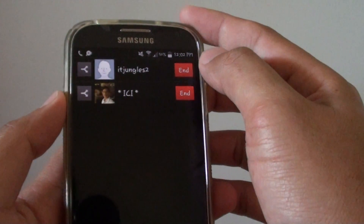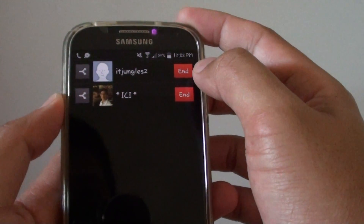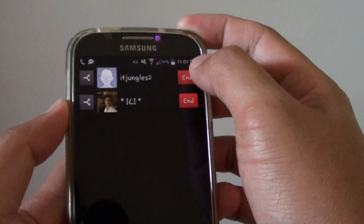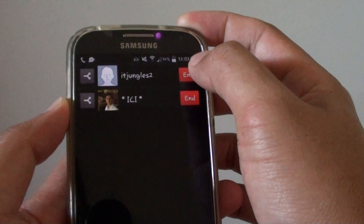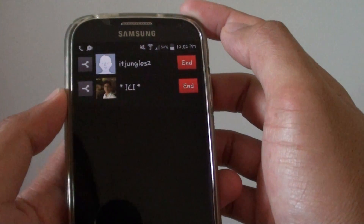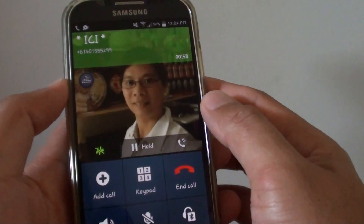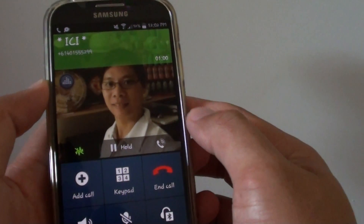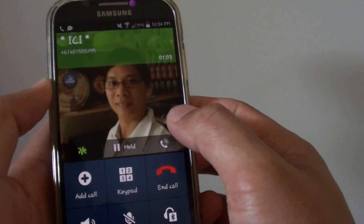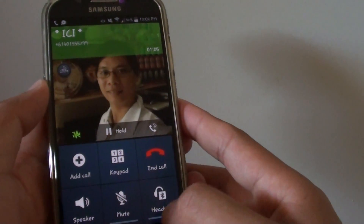Then choose who you want to end. So for example, if the second caller is this one here, you can end this call — tap on End. That person has been removed from the conference and you can now continue your conversation with the first person. And that is pretty much it.